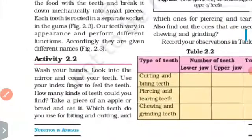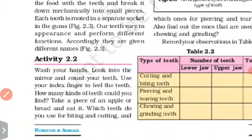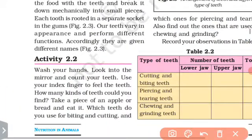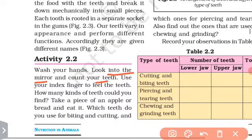Activity 2.2: wash your hands, look into the mirror and count your teeth. Use your index finger to feel the teeth. How many kinds of teeth could you find?